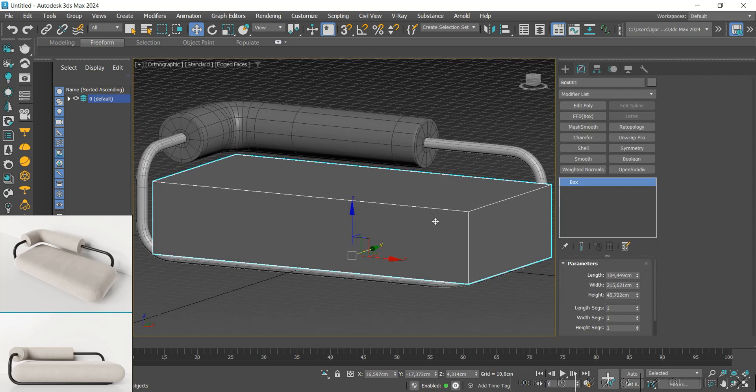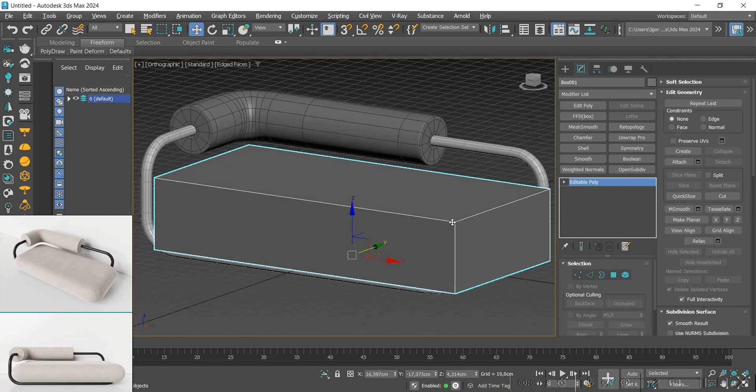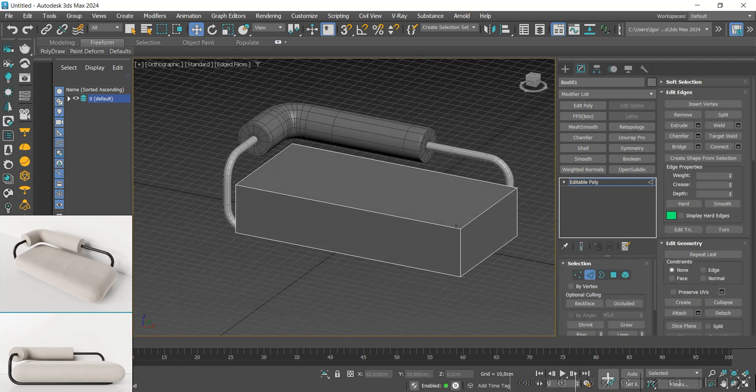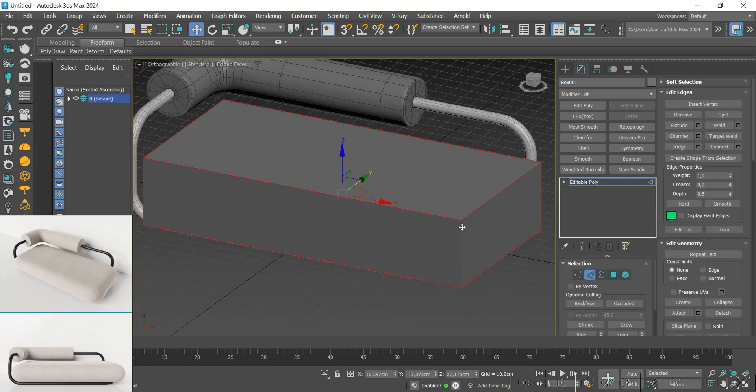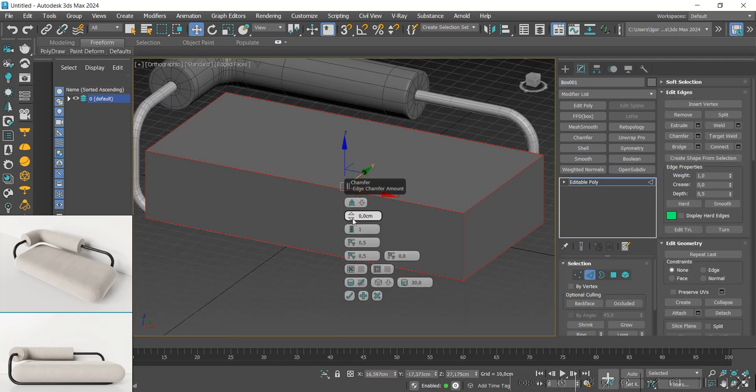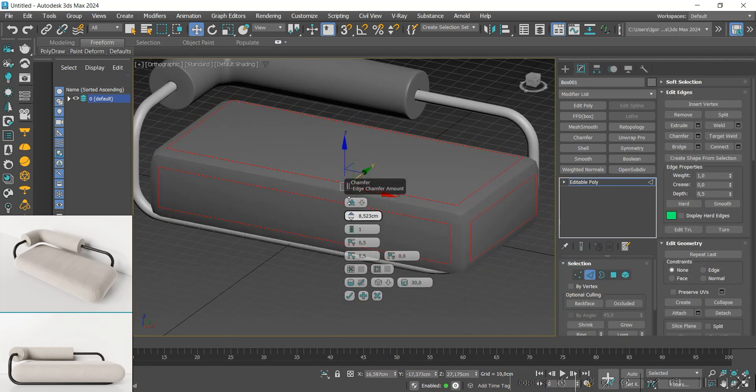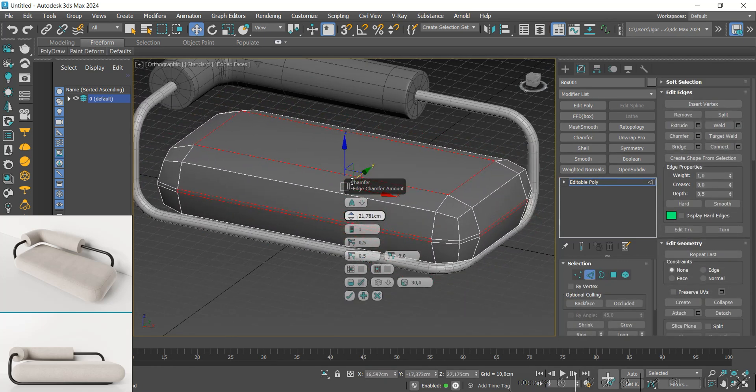We'll convert it to editable poly. In edge mode, I will select all of them and apply a chamfer to round the corners.